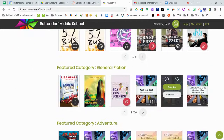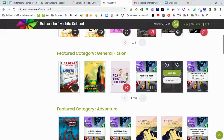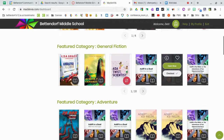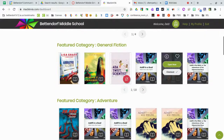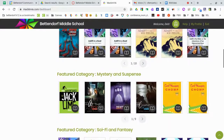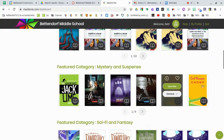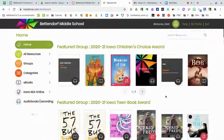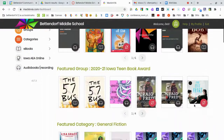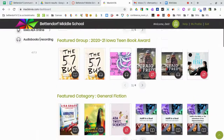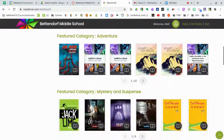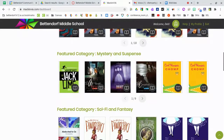I've also gone through the categories and added the more popular ones — for example, general fiction, adventure, and mystery and suspense. So I've just taken some of the categories and featured them on the homepage for easier access.